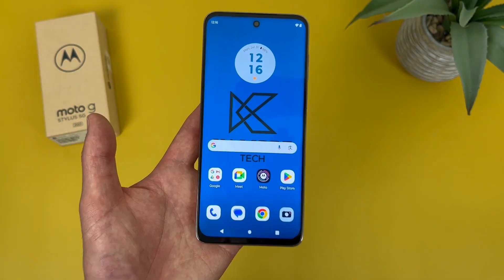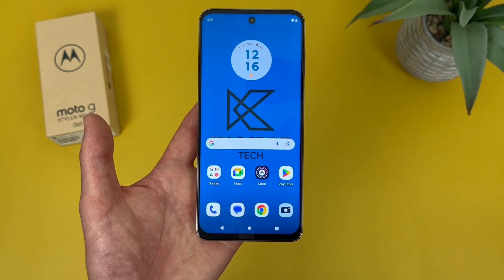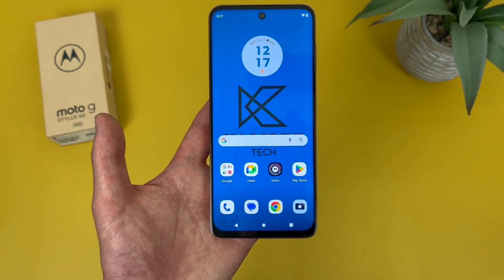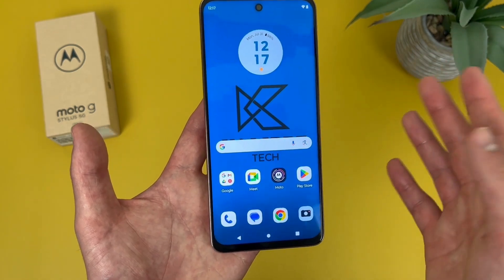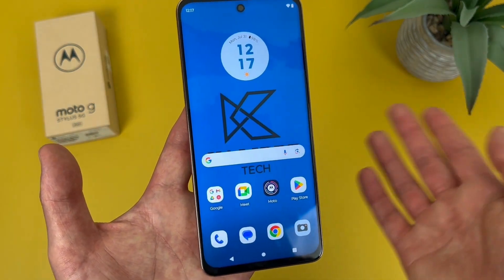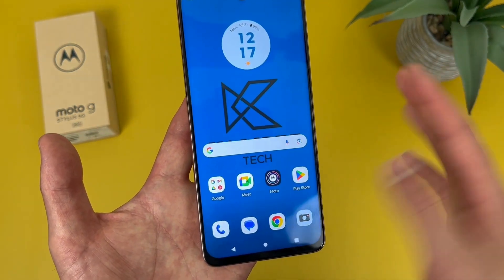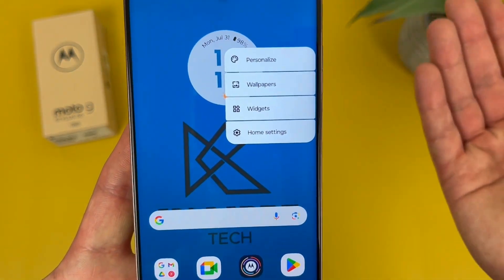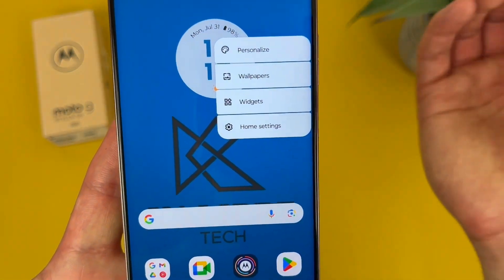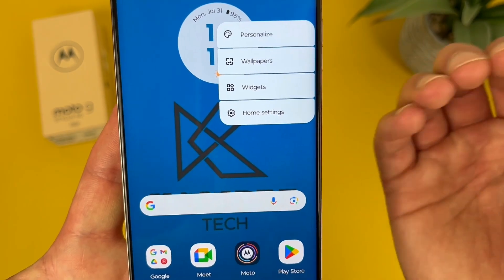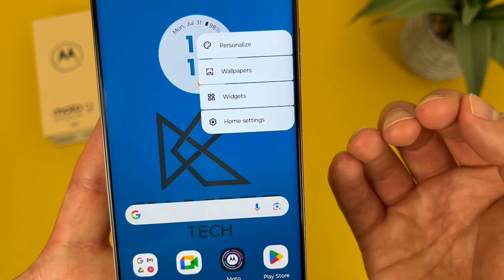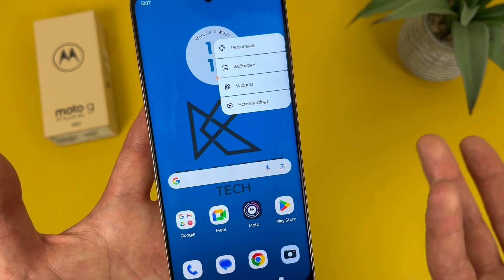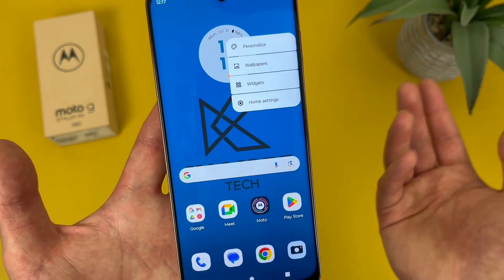Now that was easy enough, but if you're setting up your phone for the first time, there is actually a quicker way to change your wallpaper and access some additional home screen settings. All you have to do is press and hold your finger on a blank spot on your home screen, and this menu is going to show up. From here, you can customize your theme, change your wallpaper, add and remove widgets, and access some additional home screen settings — definitely a great shortcut to have.